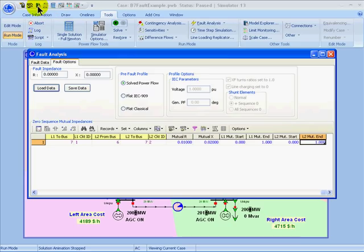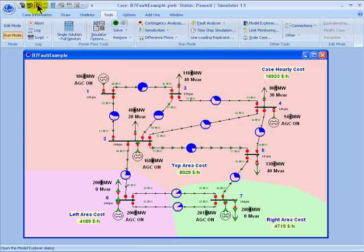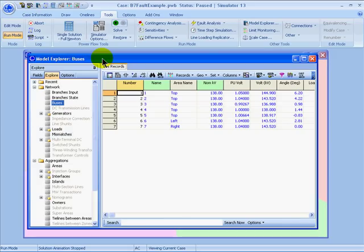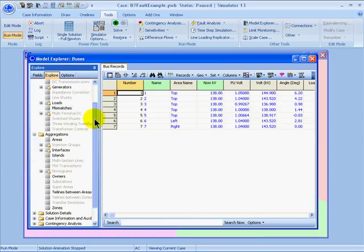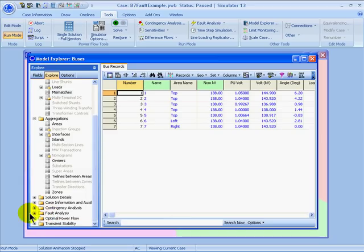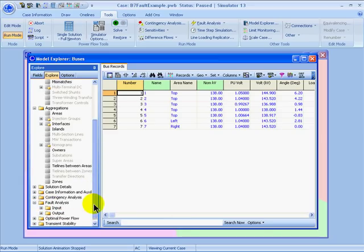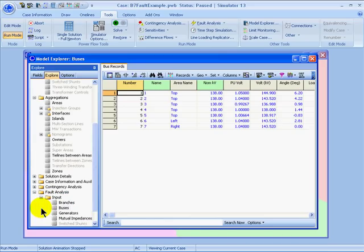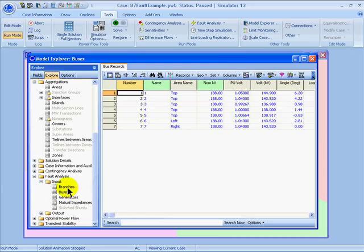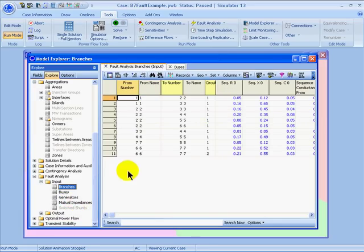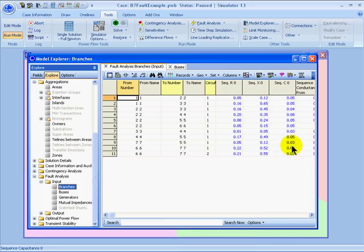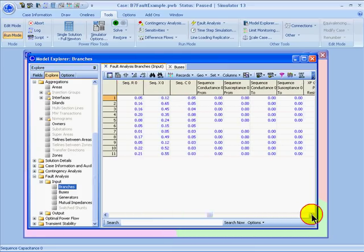I can also open the Model Explorer in Simulator, and then scroll down on the explorer pane to the fault analysis group. Expanding that, then expanding the input group, I can look at data for branches, buses, generators, and the mutual impedances. Here is the input for the branches, including the zero sequence resistance, reactance, and capacitance, and then other related fields.